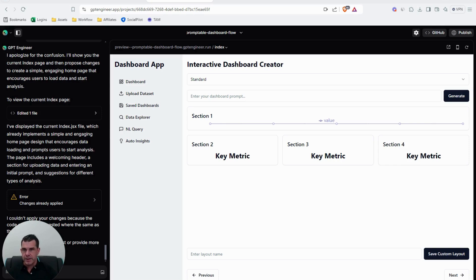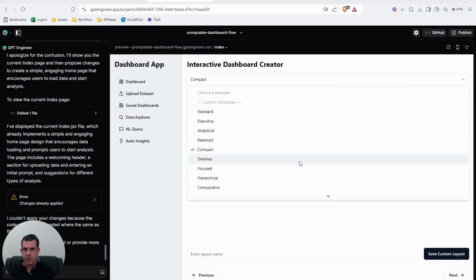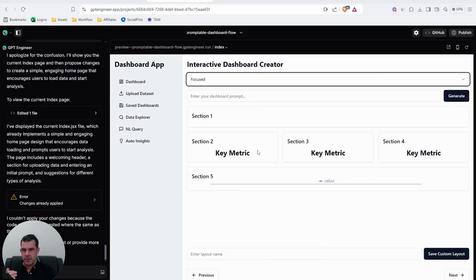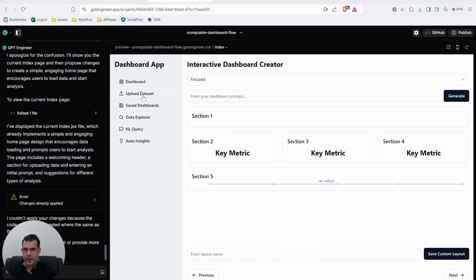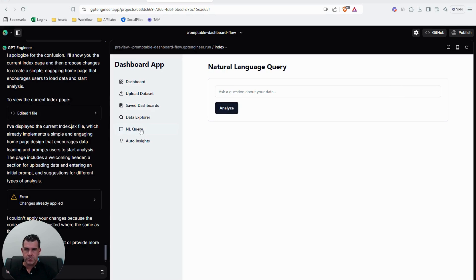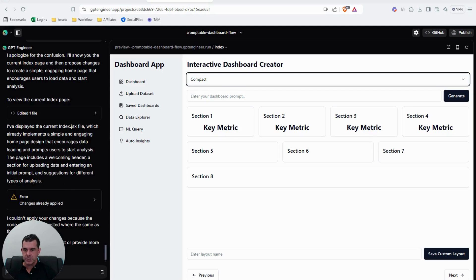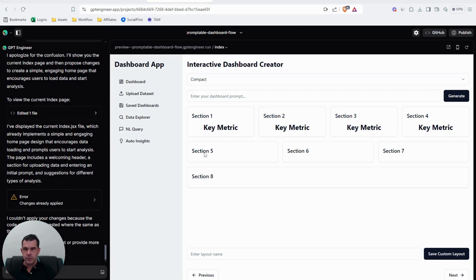As a final example, I said: let me create an AI dynamic dashboard creator — how can we generate dashboards automatically? You upload a dataset, the AI analyzes it, and it places it into predefined dashboards. The entire front end was created for me: a dashboard view, upload dataset, save dashboards, data explorer for ad-hoc queries, natural language query, and auto-generated insights. I built this in about half an hour.